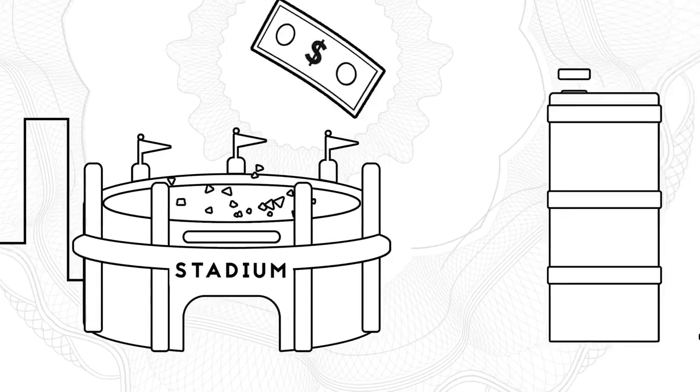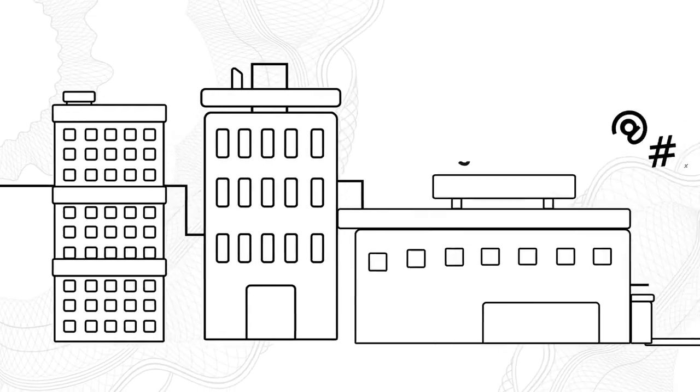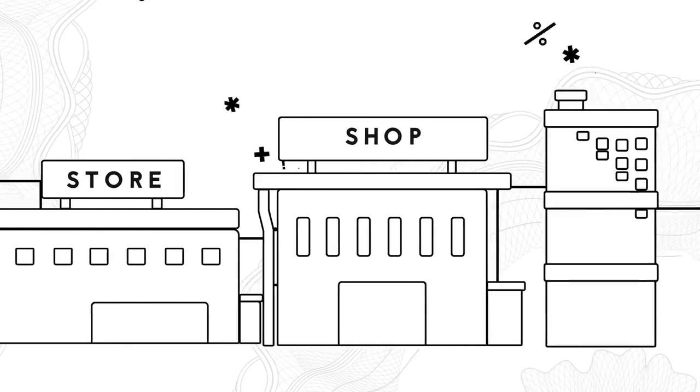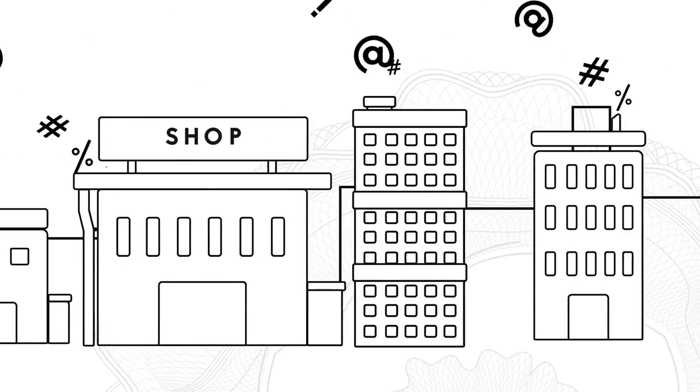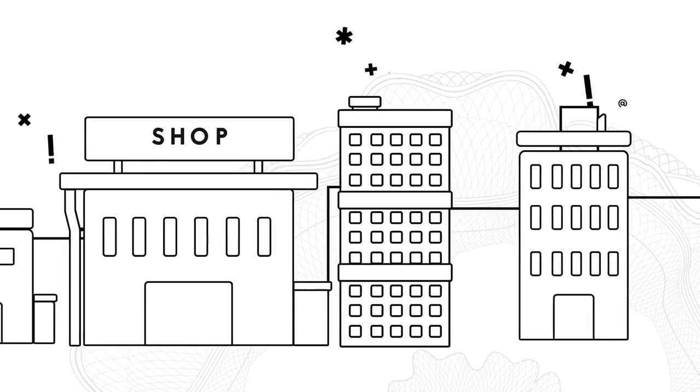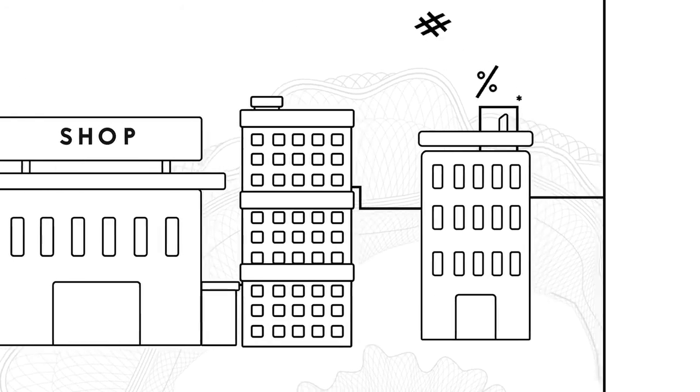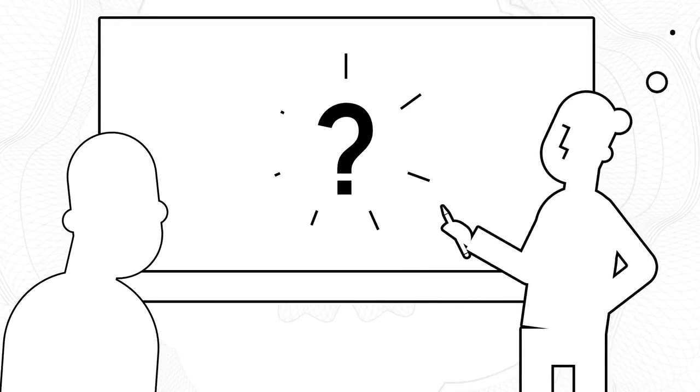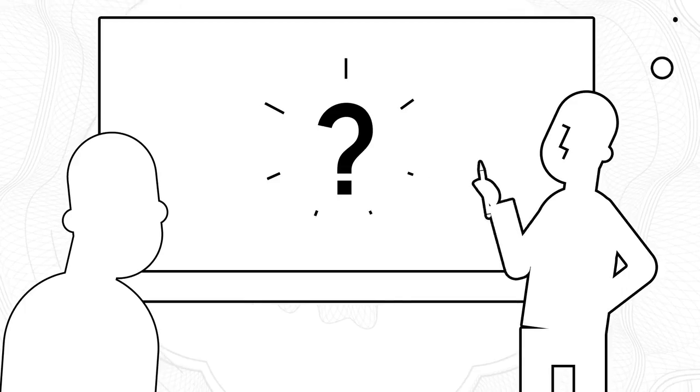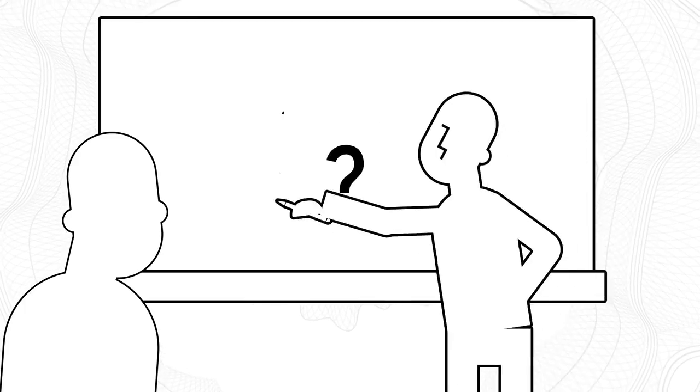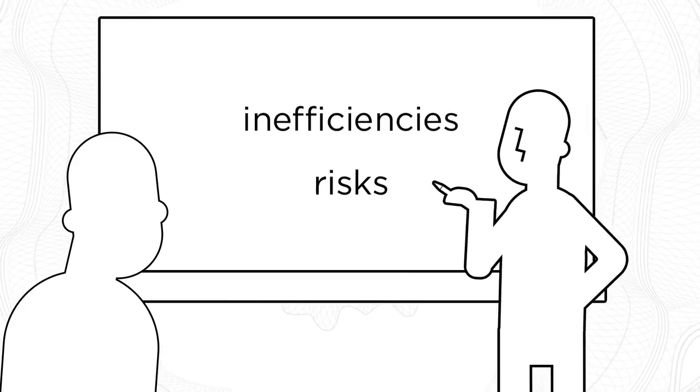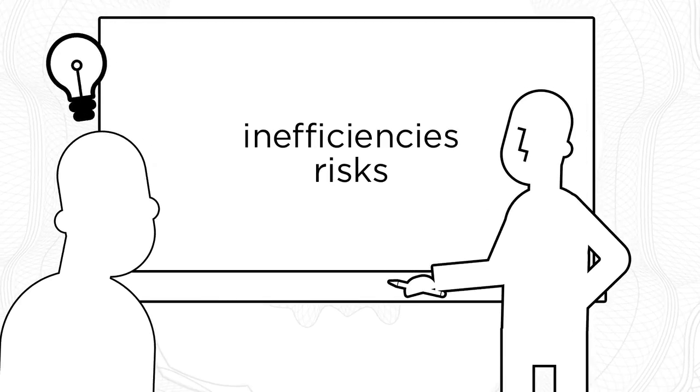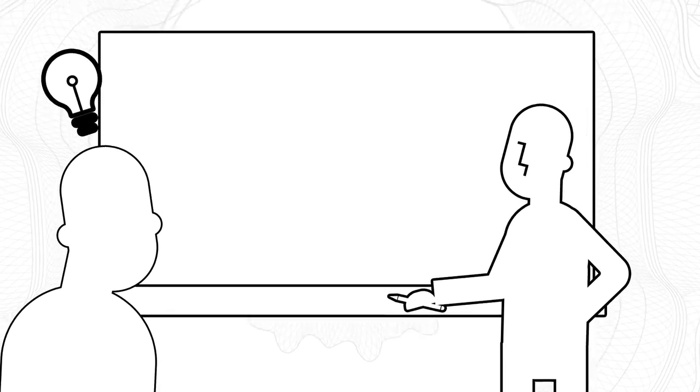But for businesses, accepting cash as a form of payment is a tedious, expensive process riddled with inefficiencies. So, we were curious. How can we work with customers to help them deal with the inefficiencies and risks of handling cash?